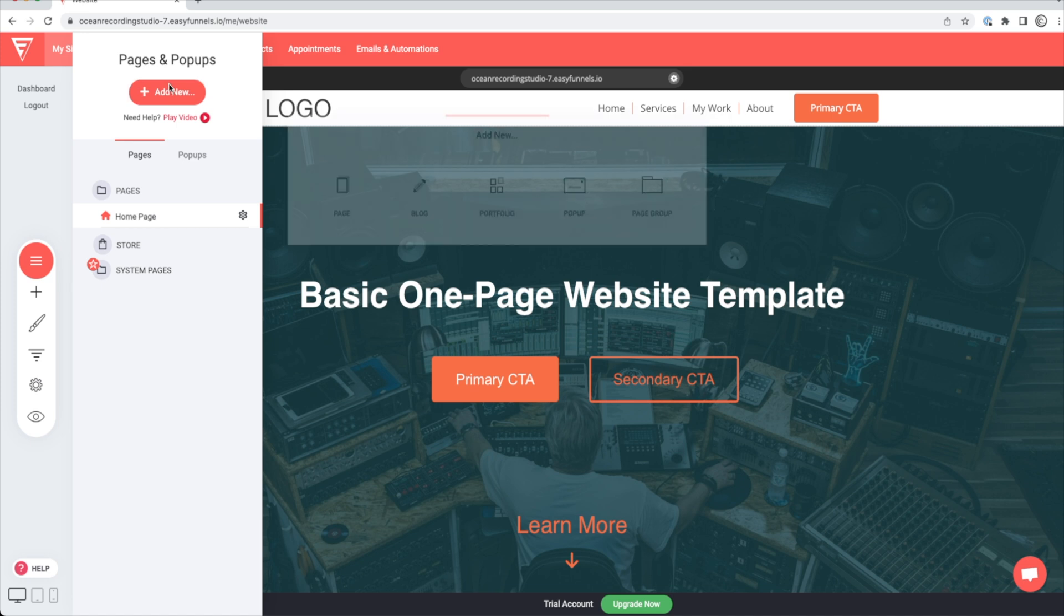So if you go up to here, you can add a new page or a blog or portfolio up at the top. In here, you'll also be able to access your store and any other pages that you have set up within your website.